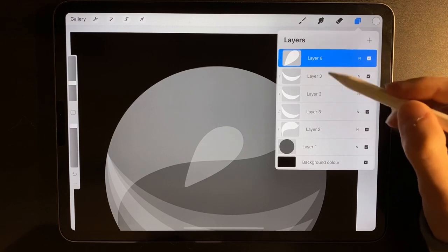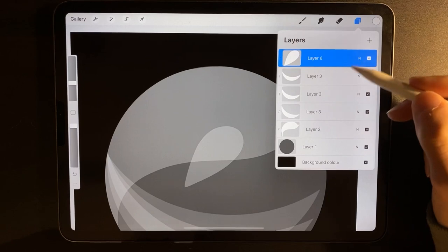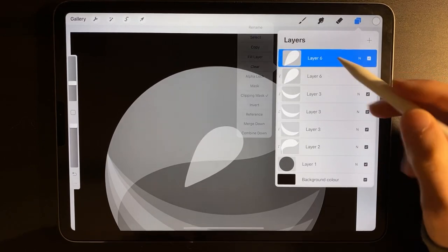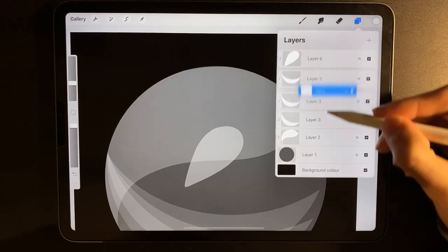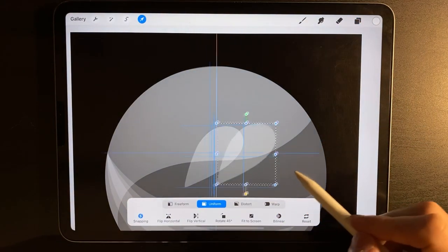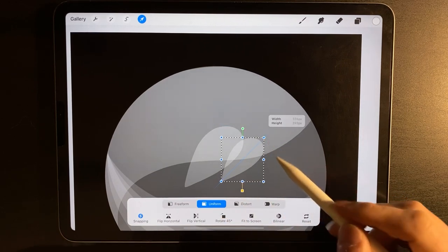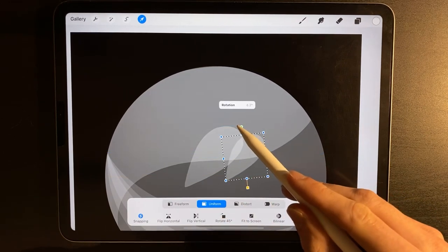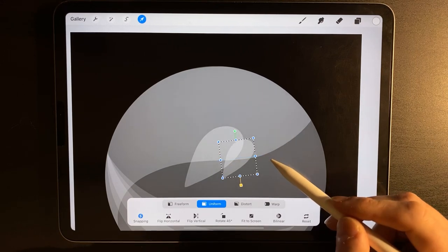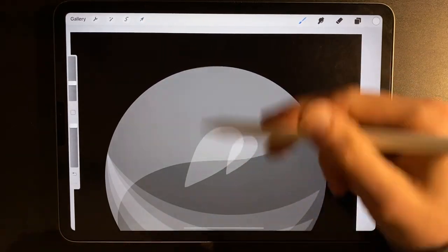We want to use the same layer for the fin on the other side of the fish, so swipe the layer left and select duplicate. Because of how the layers need to work, drag this underneath the body of the fish, then use the cursor to drag it across with uniform selected — make it a little bit smaller because it's further away, and maybe rotate it a couple of degrees as well.